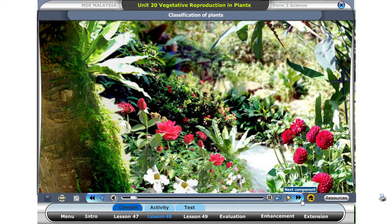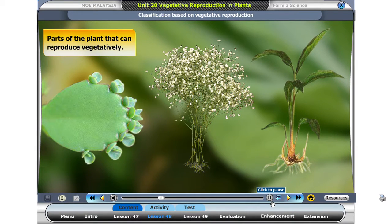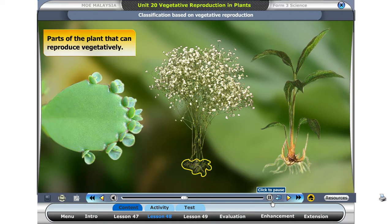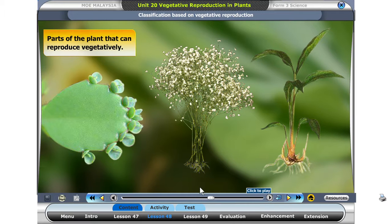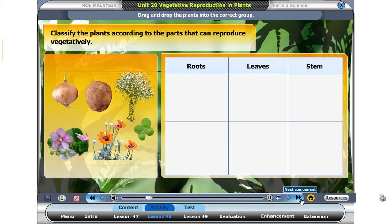Look at the scenic view of a garden. How can you classify the plants in this garden? Flowering plants can reproduce vegetatively by stems, leaves, and roots. We can group the plants according to the parts that can reproduce vegetatively. The plants can also be classified into flowering plants and non-flowering plants. Another way of classifying plants is according to the parts that can reproduce vegetatively.